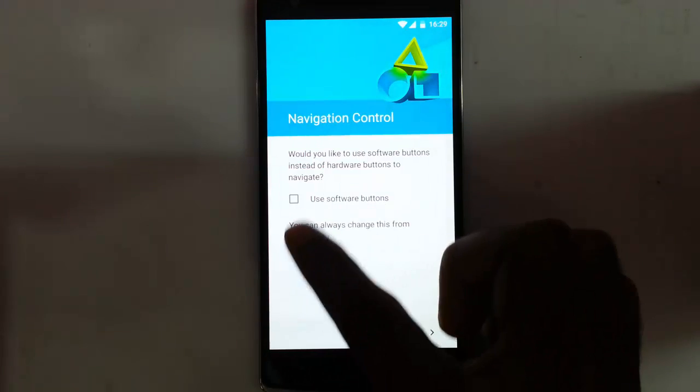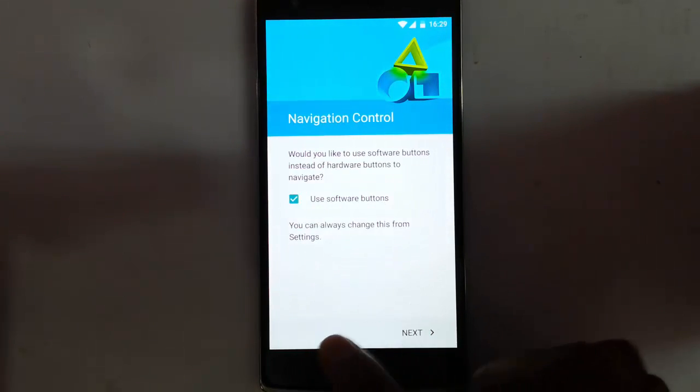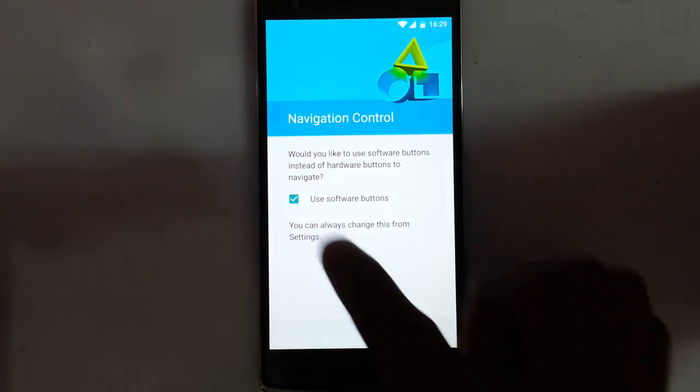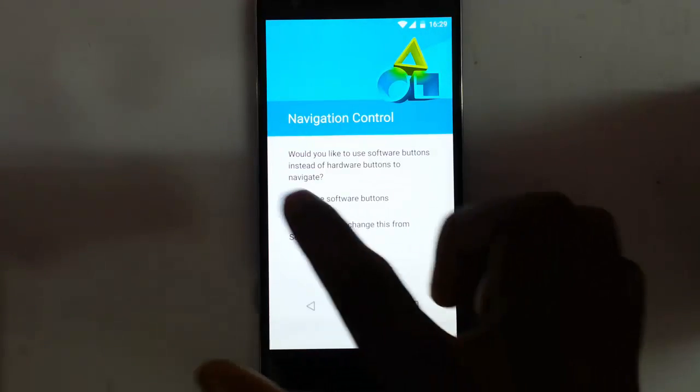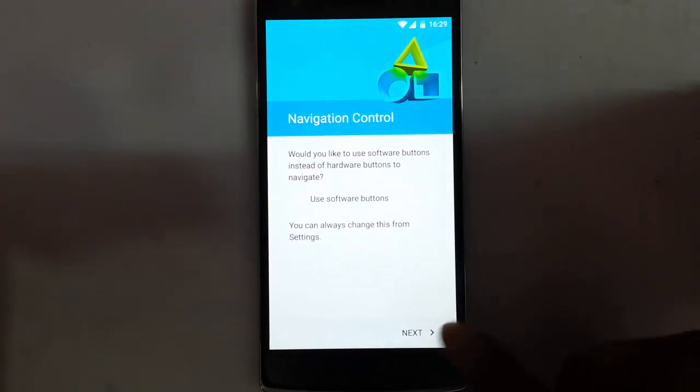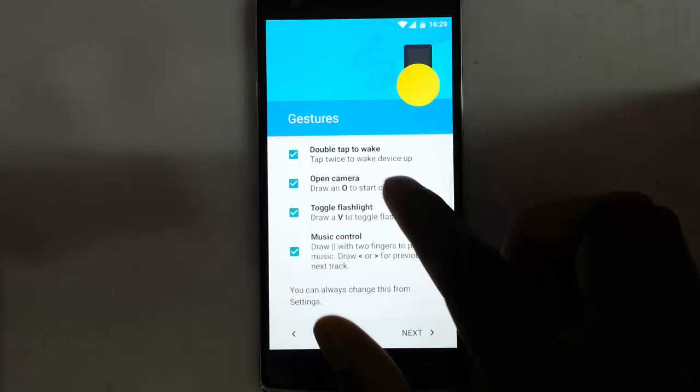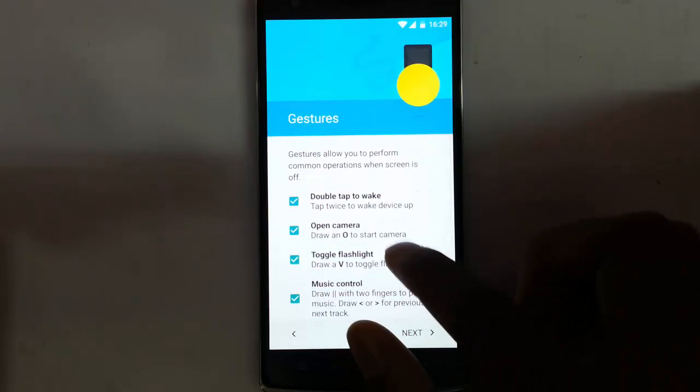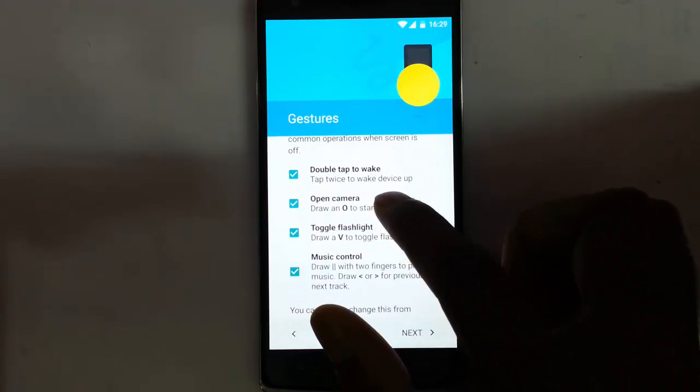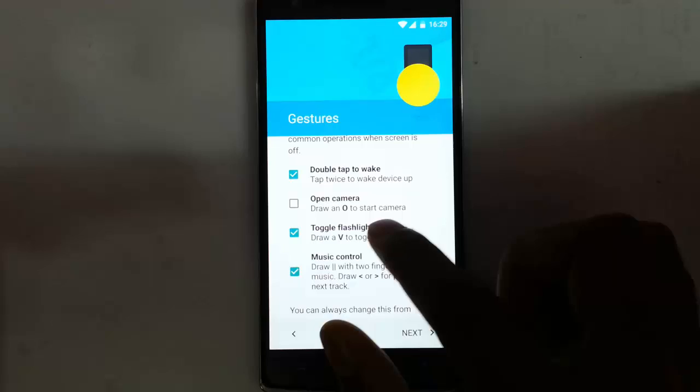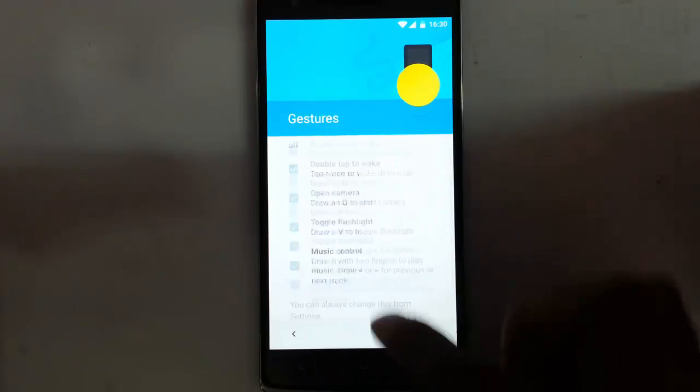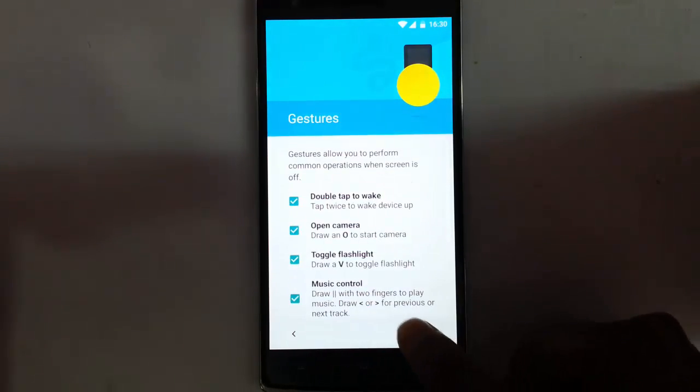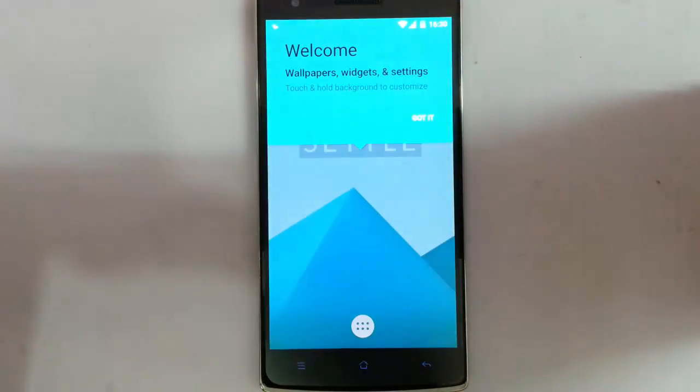If you need notification navigation on-screen keyboards you can opt for that one. I don't prefer that so I'll go next. These are the gesture applications like double tap to wake up or open camera for O, double flashlight for V, music control like that. These are the screen gestures. You can select which one you want.